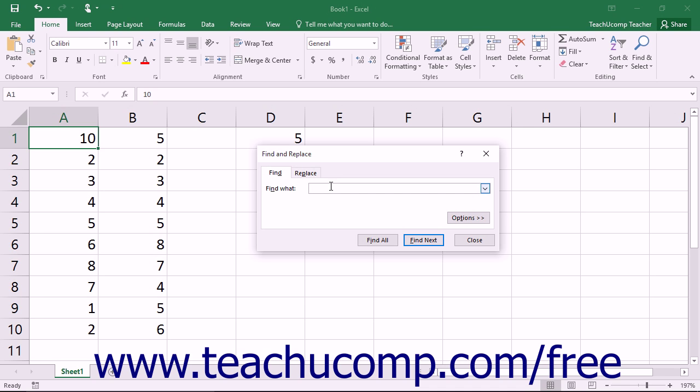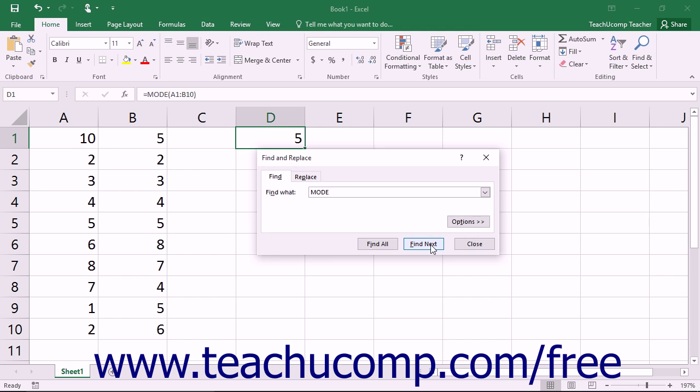In this dialog box, you can enter the name of the old function into the Find What field, and then click the Find All or Find Next buttons to locate the cells that contain the old function so that you may edit their formulas.